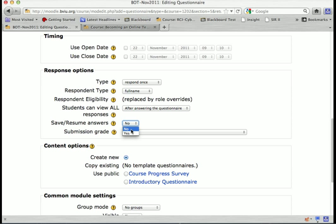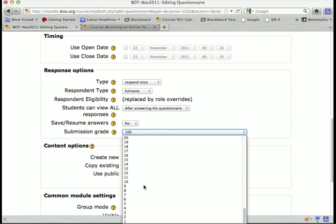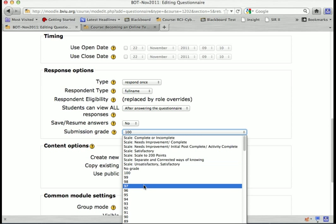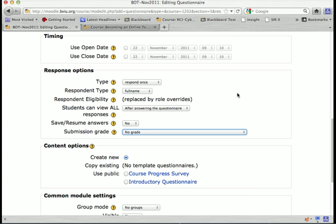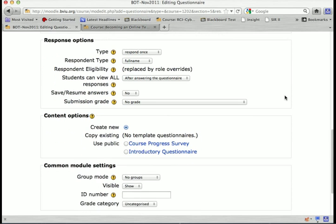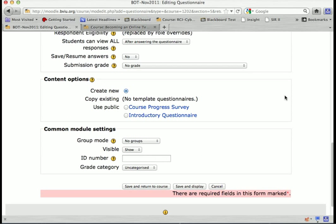Save and resume — yes or no. If you set this to yes, students can start it and come back later to finish it. This is good for long surveys, but for a short questionnaire there's really no need. For submission grade, you can give students a grade just for completing the survey, but I'm going to leave that set to no grade since it's just a survey.